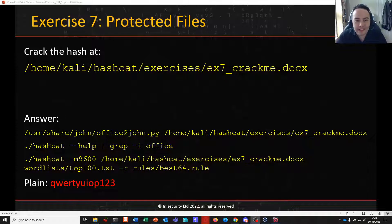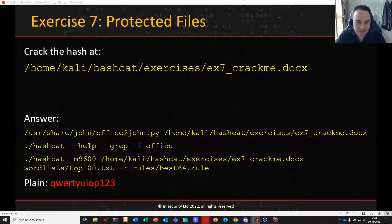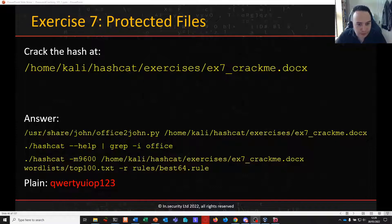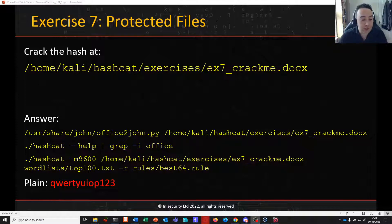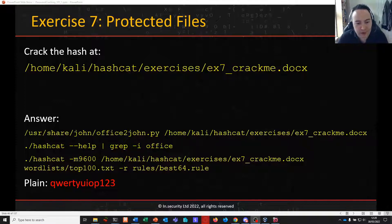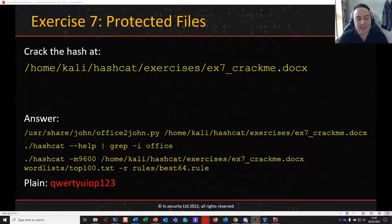Welcome back to part 8 of Password Cracking 101 plus 1. In the last video we attacked a Microsoft Office Word file and showed how you can use tools generally shipped with Kali to extract hashes from these protected files, then cracked them with a dictionary and rule-based attack.